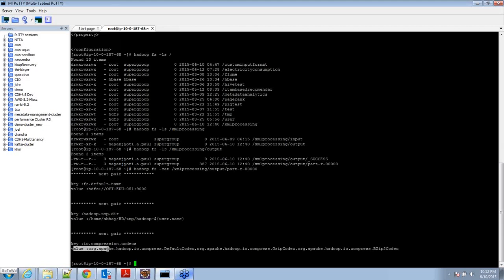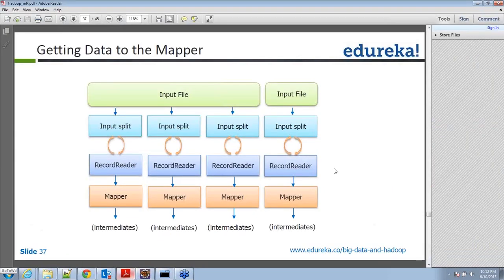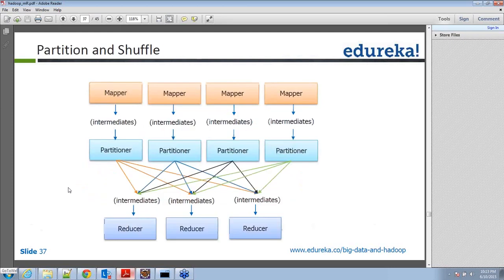Looking at the code now, every single input file — in this case a single file — got divided into input splits. Input splits are logical divisions where the data will be divided, worked on by the record reader. Input splits are defined by delimiters: start tag, end tag, the next start tag and end tag. For every input split, there will be a record reader to ensure the record is read from start to end. Every single output of the record reader is fed into a particular mapper. The mapper gets the entire data and processes it — searching for key and value and dumping the data into the result. You'll be getting this sample data and program, no worries.